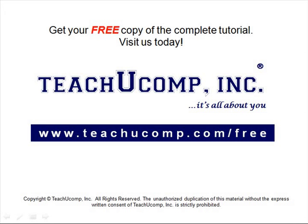Get your free copy of the complete tutorial at www.teachucomp.com/free.